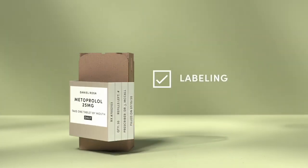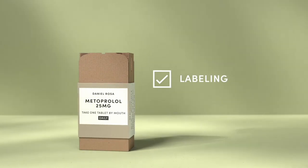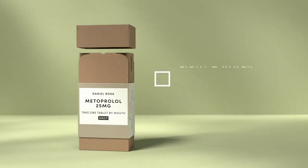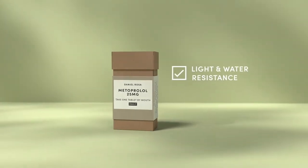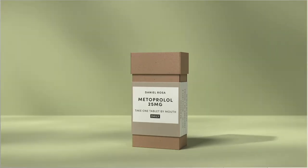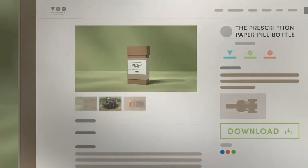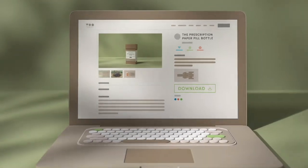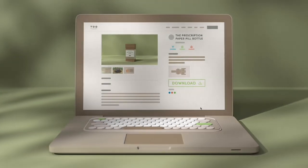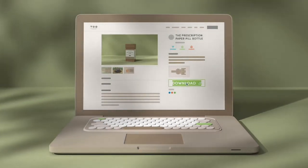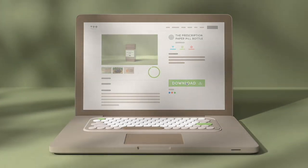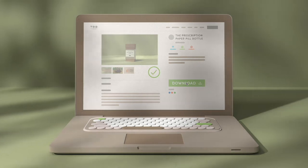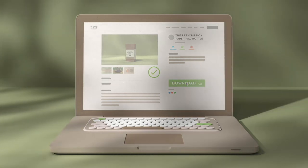And it meets FDA regulations for water, light and child resistance. Made in partnership with TOM, Tikkun Alam Makers, the global maker group dedicated to innovation. The paper pill bottle has an open source design available to any pharmacy. And produced bottles have been distributed to local pharmacies for trial.